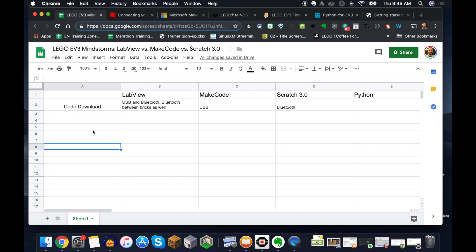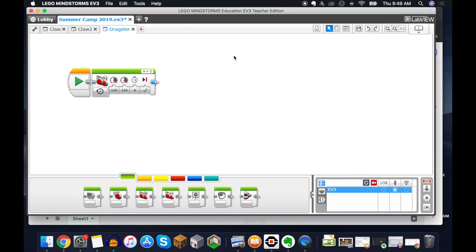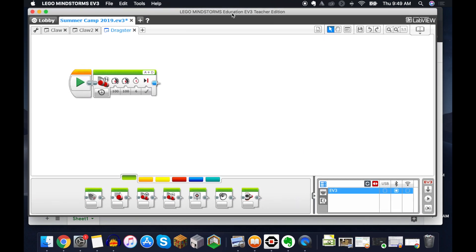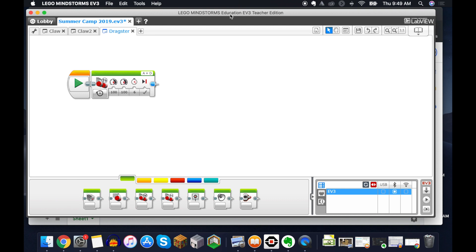So if we start with LabVIEW, this is the software that comes with it. We have two options. We have where we can plug the brick directly into your USB port with the mini-USB hub that plugs into the PC port of your EV3 brick, and we can do the direct download with the download button.